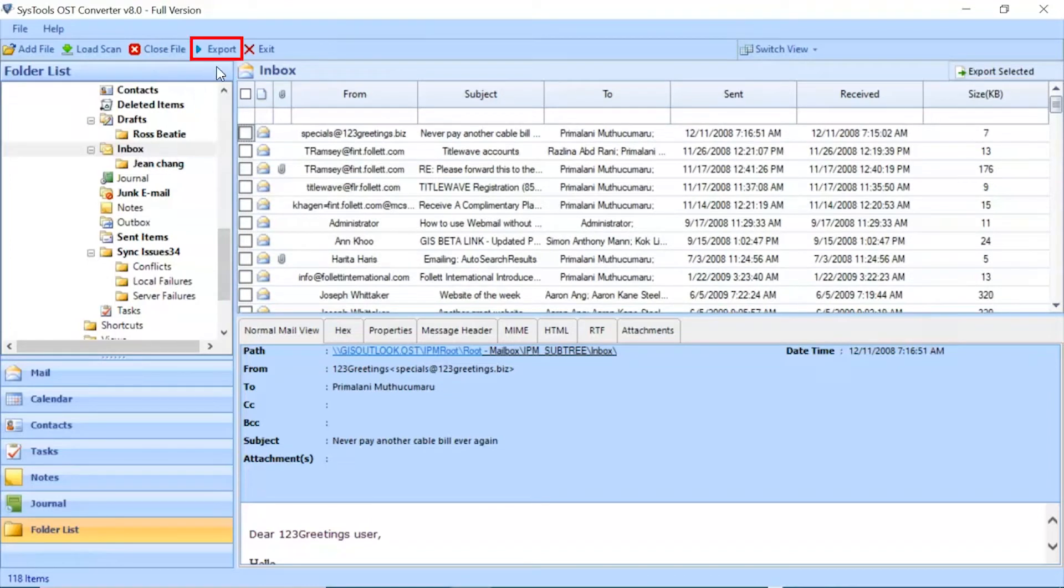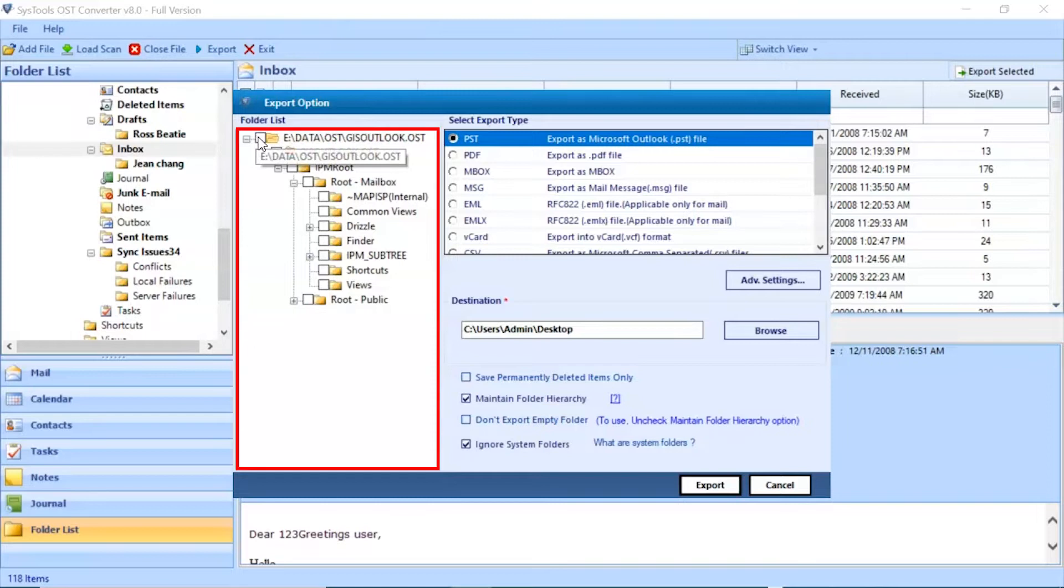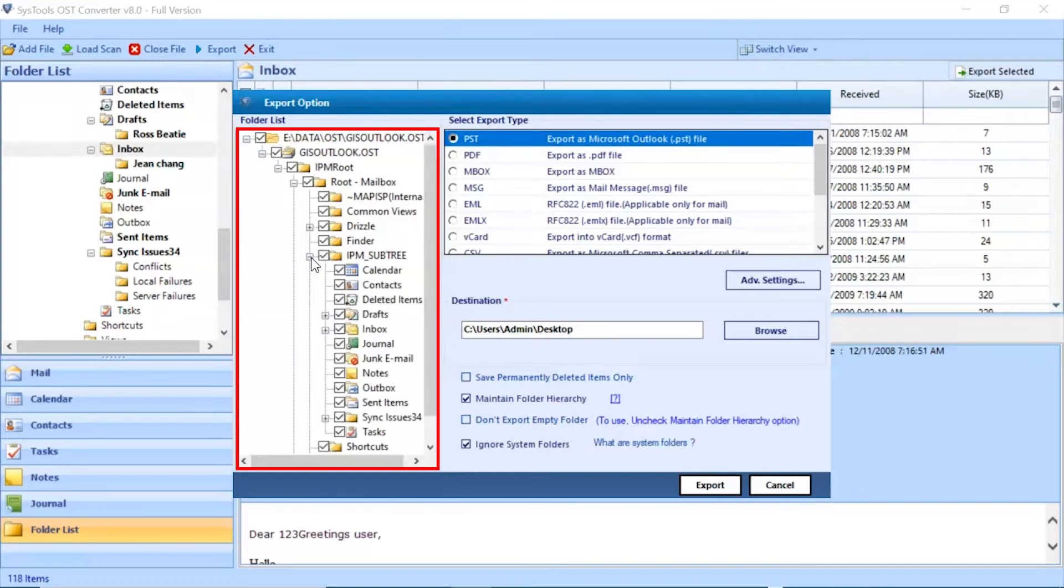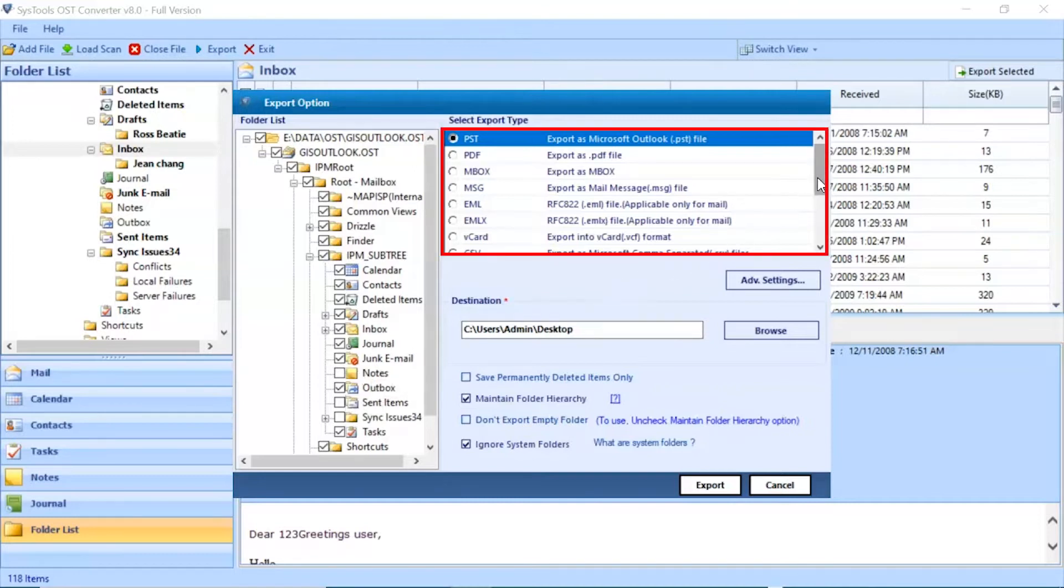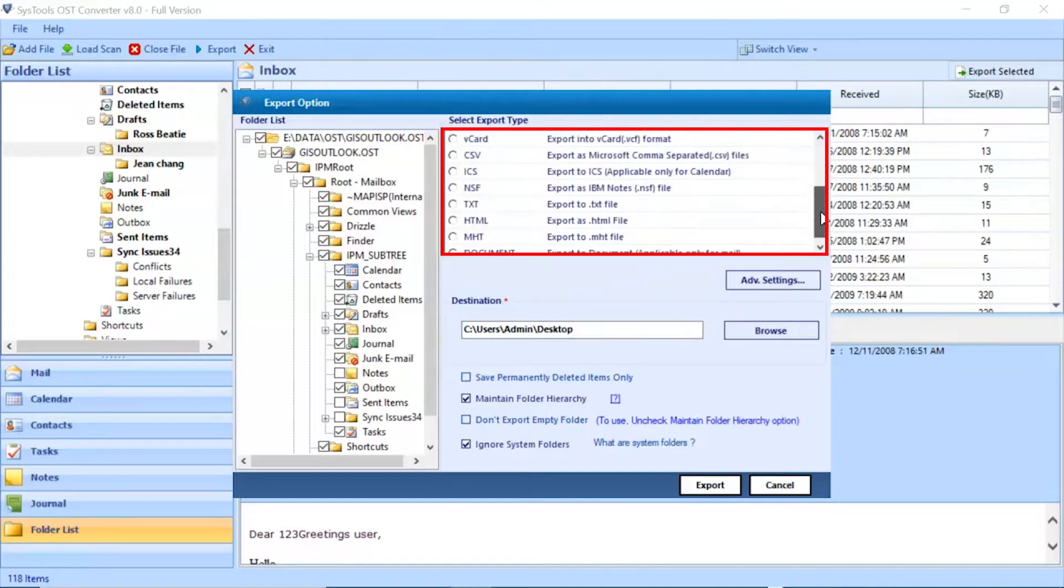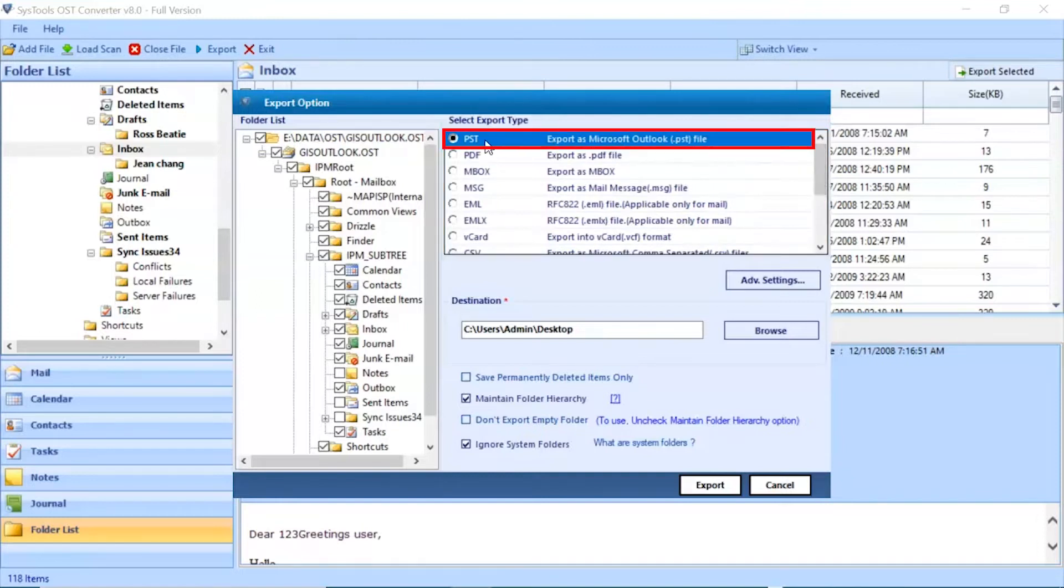Go to export button to continue the process. Now you can see an export option window. Select folder for conversion and unmark the rest folder. Here you can see multiple saving options are available in the software. Let's continue with PST.